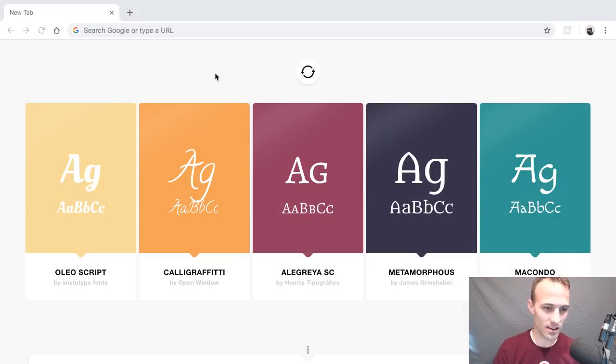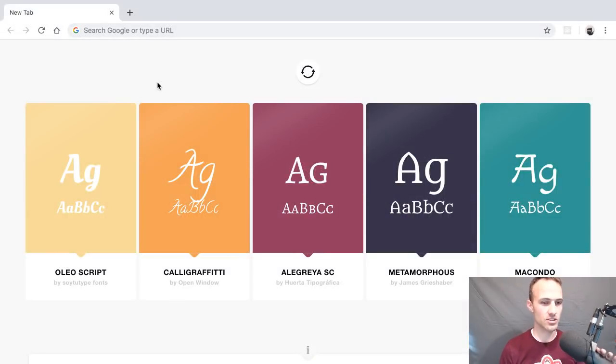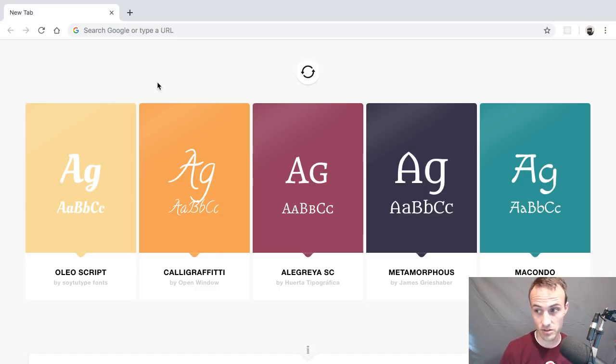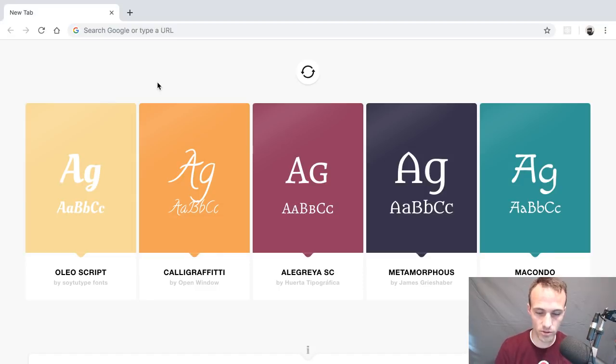Hey everybody, alright so today I thought I'd just do a quick rundown on some of the things that I use in the elements panel of Chrome DevTools.